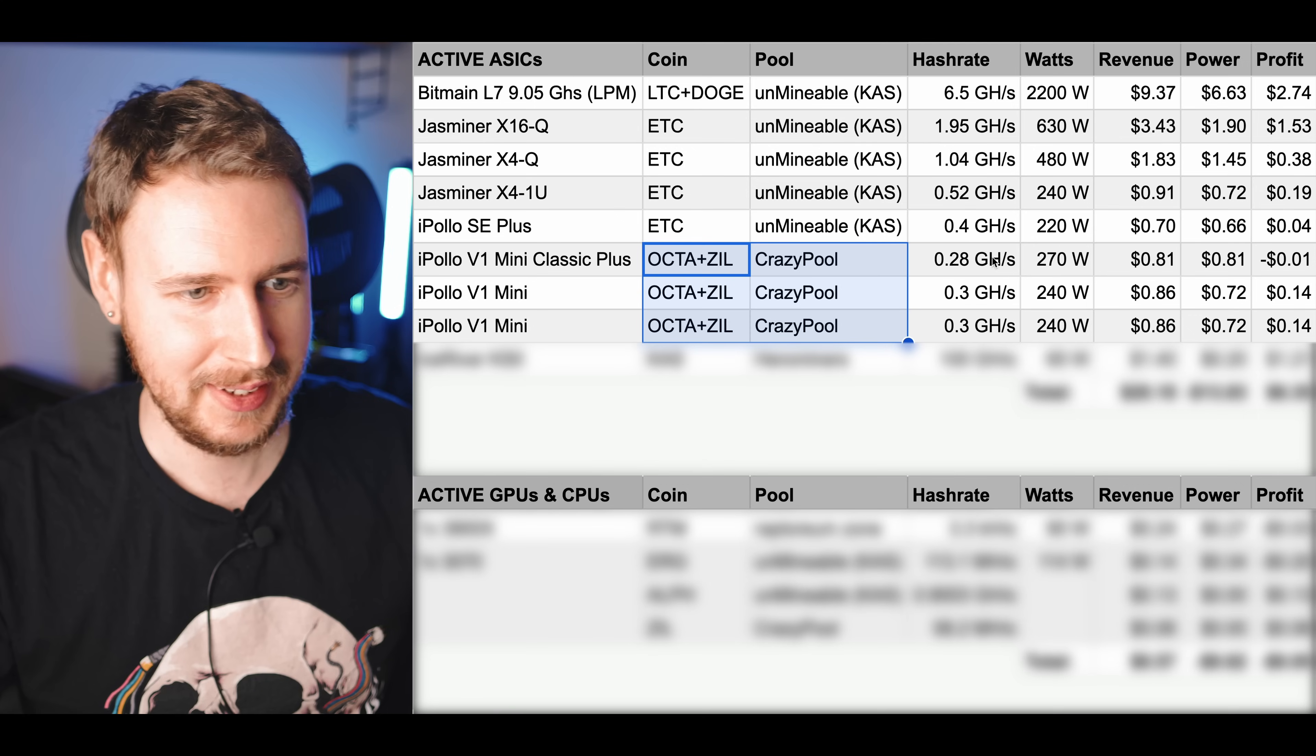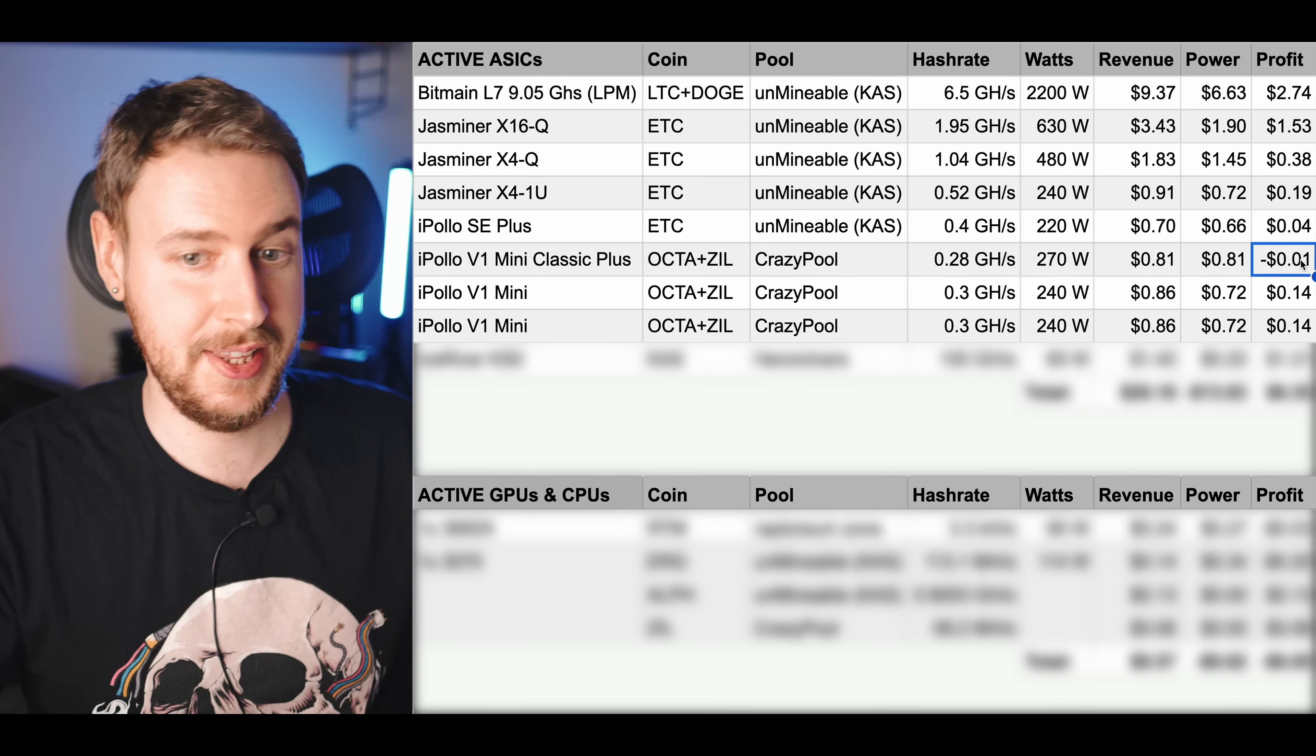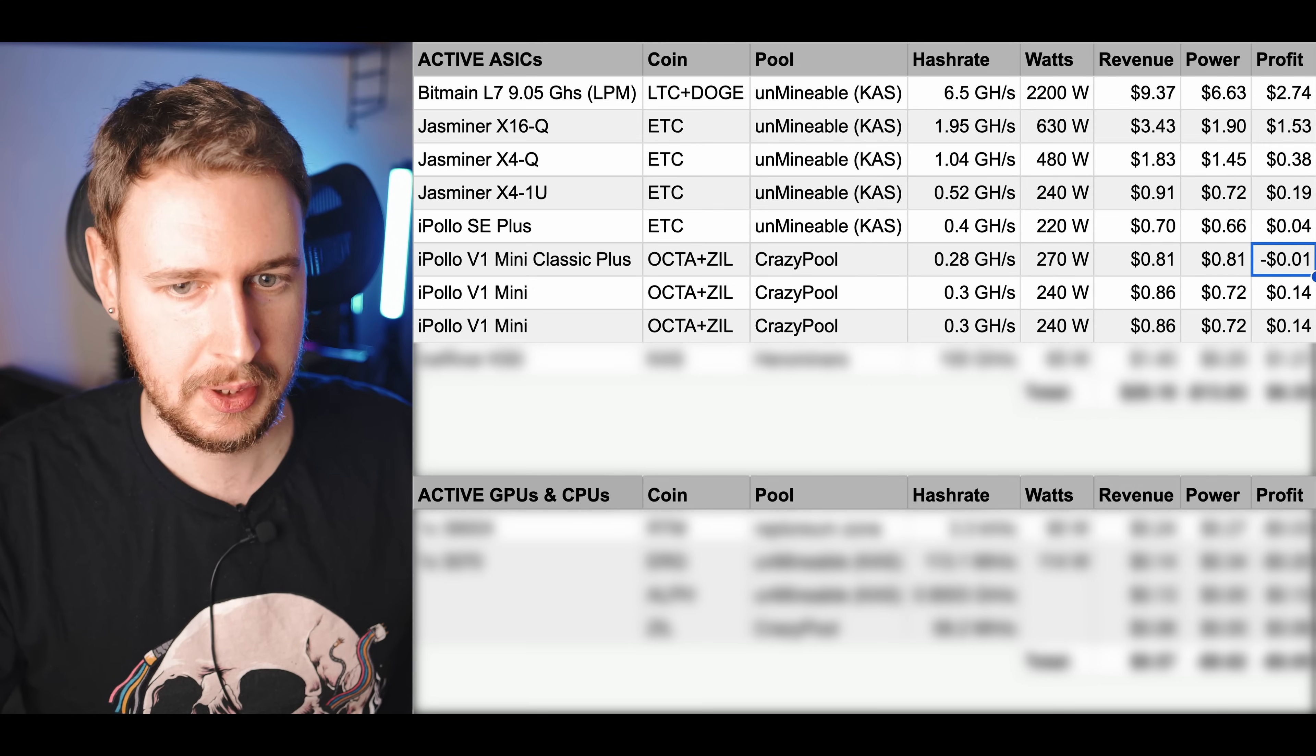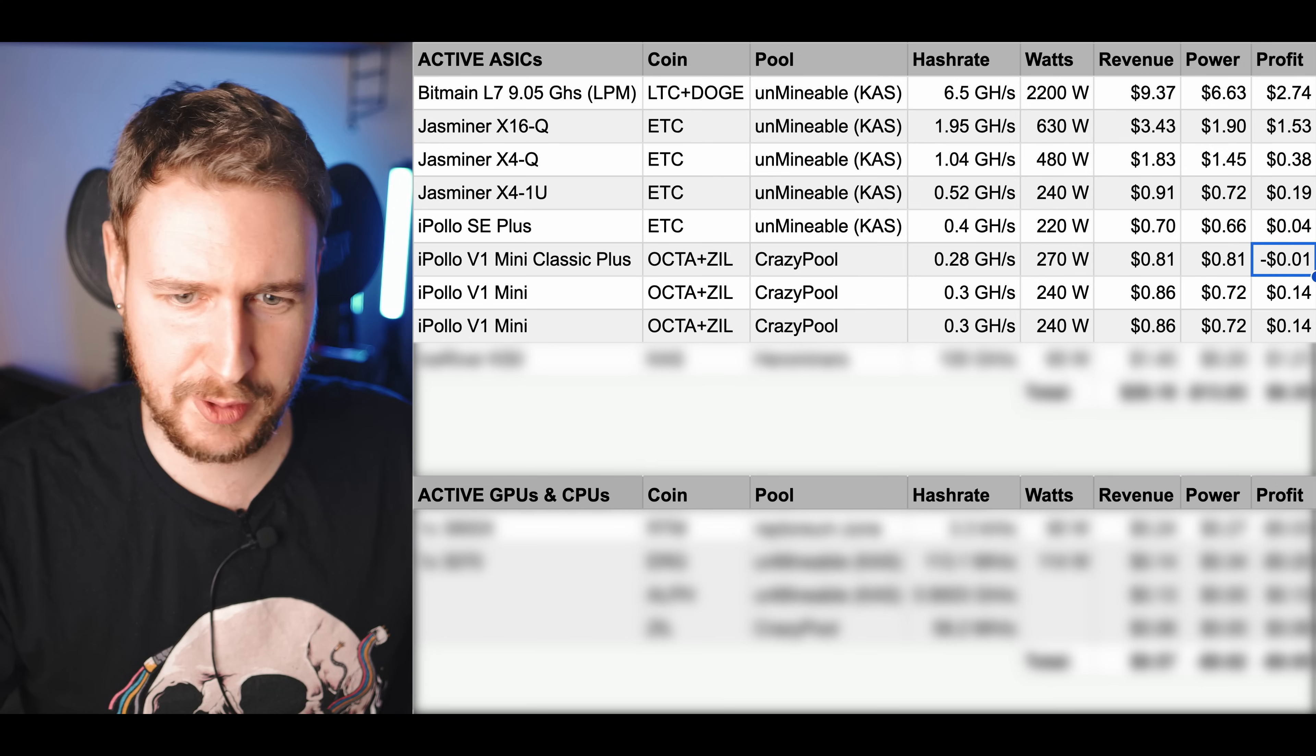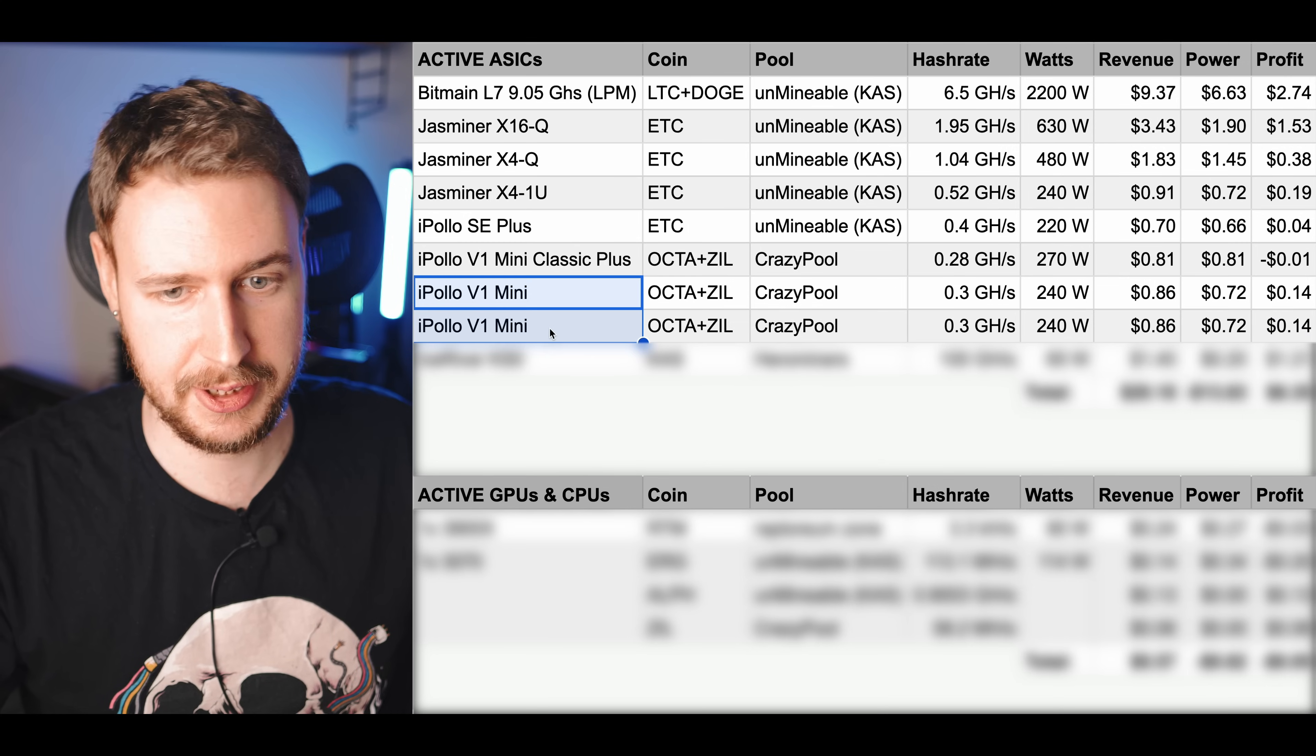You can see the V1 Mini Classic Plus is actually losing me one cent a day. However if I were to go through the hassle of actually transferring money to an exchange and then swapping that and buying Octaspace and Zilliqa it would definitely cost me more in bank transaction fees and exchange fees and coin transaction fees than what I'm losing here in terms of one cent per day just mining it. So is it technically not profitable? Sure, but it would be even less profitable for me to buy these coins.